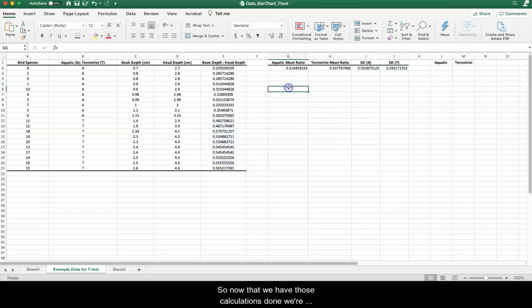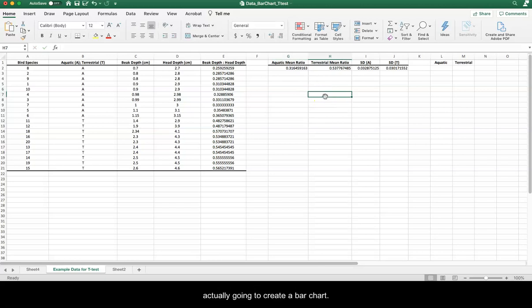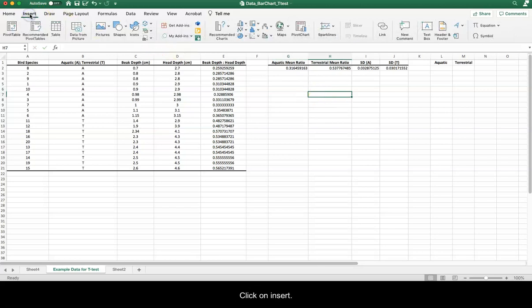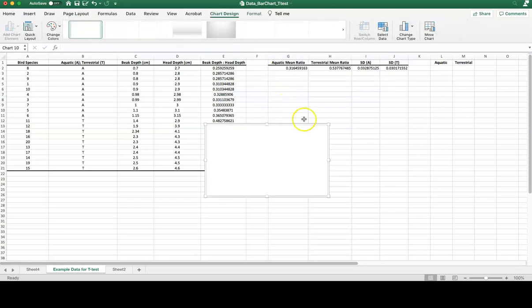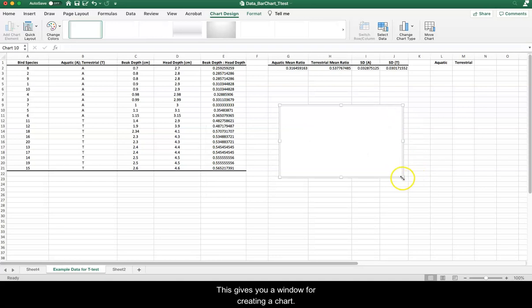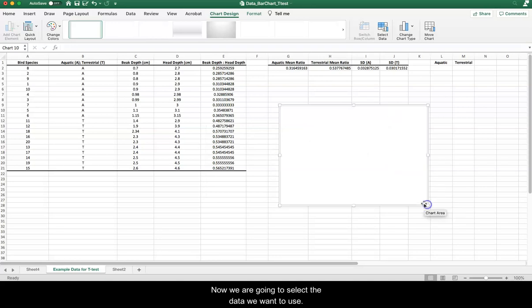So now that we have those calculations done, we're actually going to create a bar chart. So if you click on insert, choose a 2D, not a 3D column chart, and this gives you a window for creating the chart.